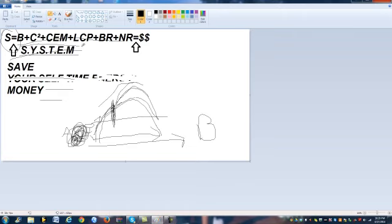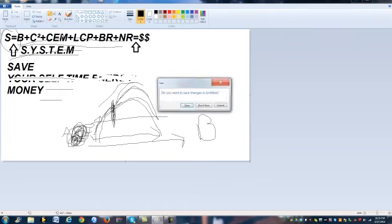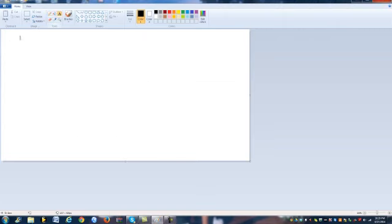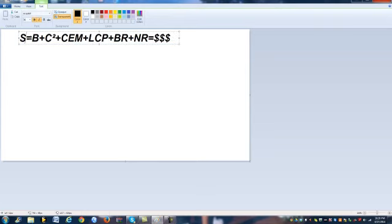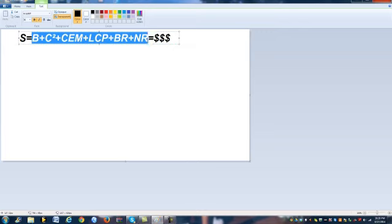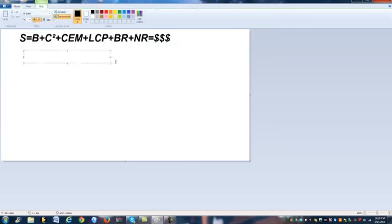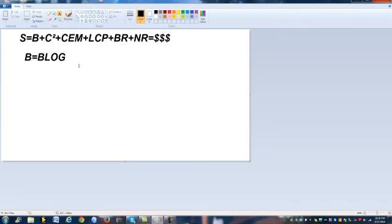To do this, you need to break this formula down. We know that S equals system — my system to build my business and make money online. The first thing within my system is B, which equals blog. Now keep in mind, I don't just mean a website blog. People get that misconception. I personally blog as a video blogger, so my thing is videos. The first part of your system is that you need to be blogging.